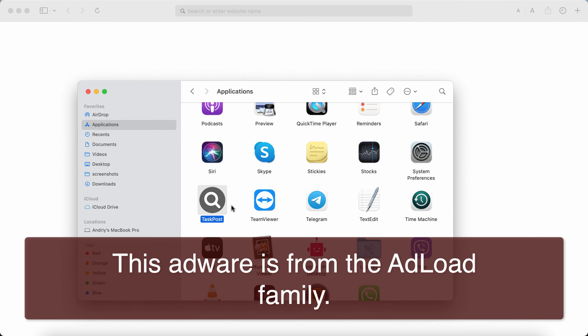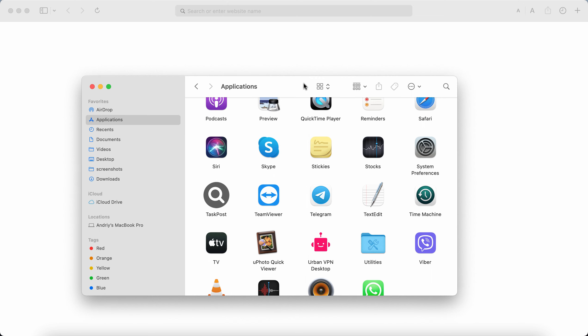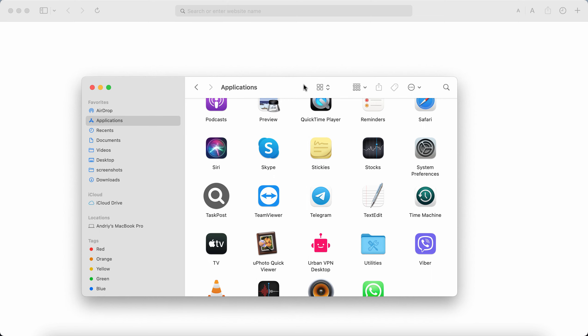TaskPost adware displays the great multitude of intrusive advertisements that are not related to the sites that you visit. TaskPost adware shows a lot of its ads that are multiple and very annoying, obviously.